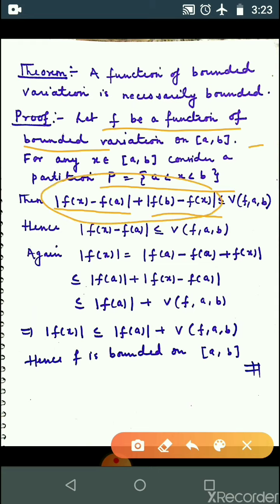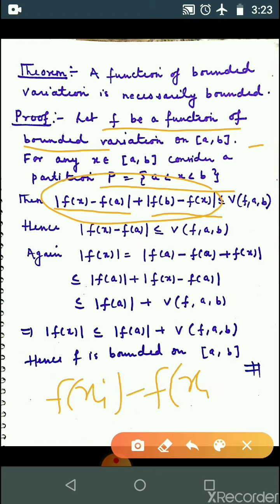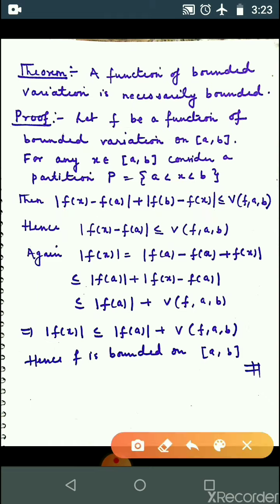यह expression कैसे आया? Bounded variation के लिए, you need the sum |f(x_i) - f(x_{i-1})|. यहाँ पर आपके पास 3 points हैं, so first value होगा f(x) - f(a) + f(b) - f(x), and this value is less than or equal to V(f; a, b). This notation V(f; a, b) represents f is a function of bounded variation on closed interval [a, b].